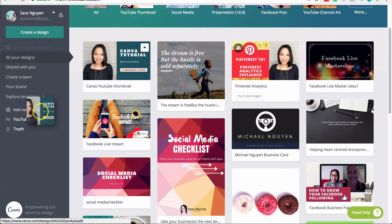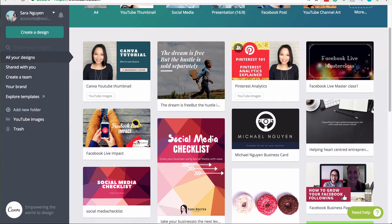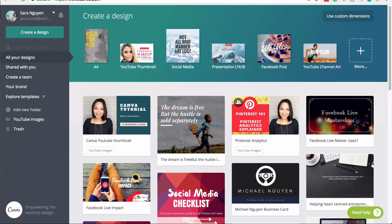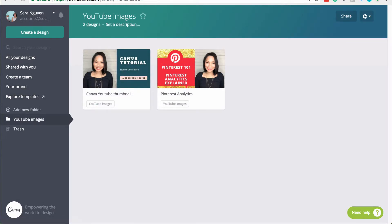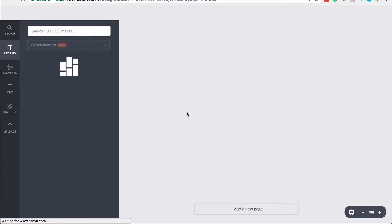So when I'm looking for my YouTube images, I don't have to scroll through all of the designs. I can click on the folder and the specific images that I filed are in here. And this just makes it a lot easier, particularly when you're working with lots of designs to have everything categorized properly. Now I'm going to click on an existing design and open it up.